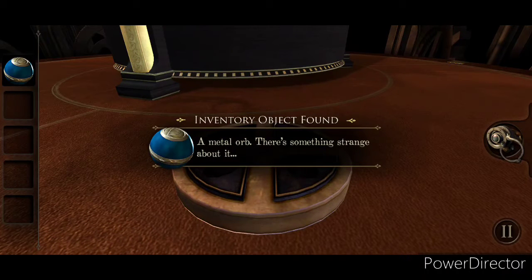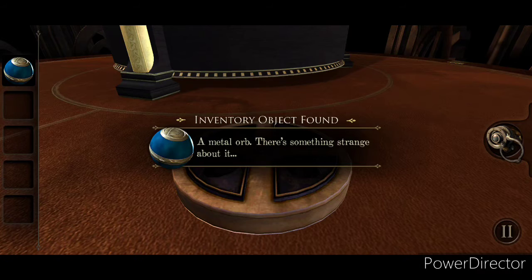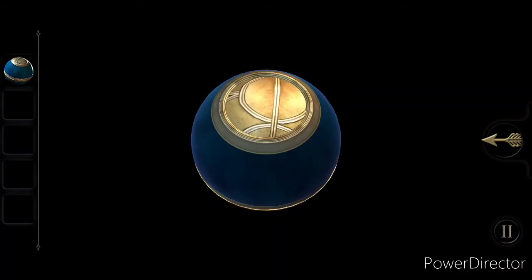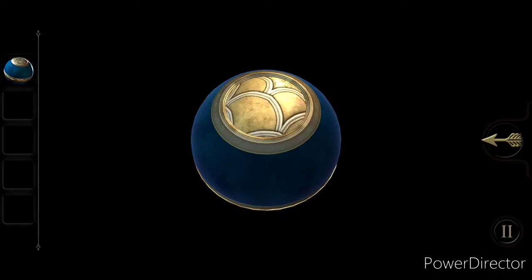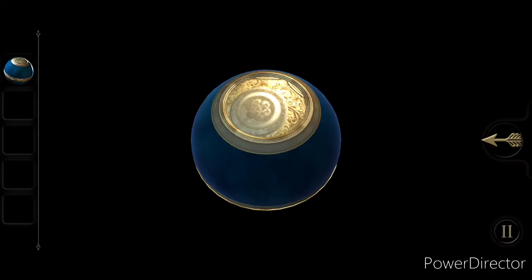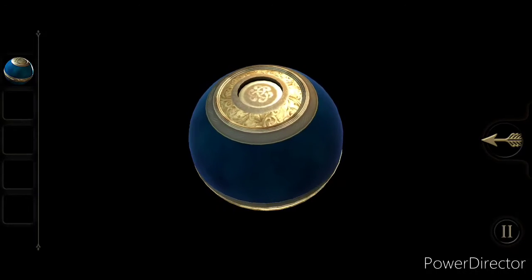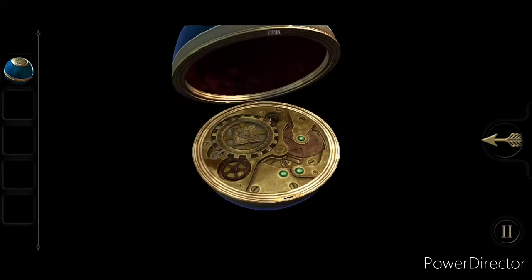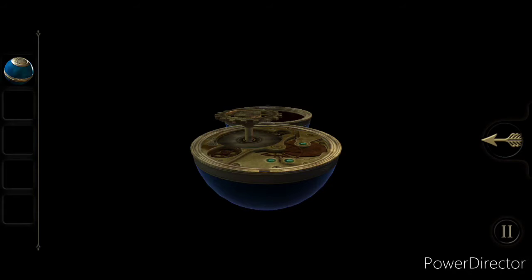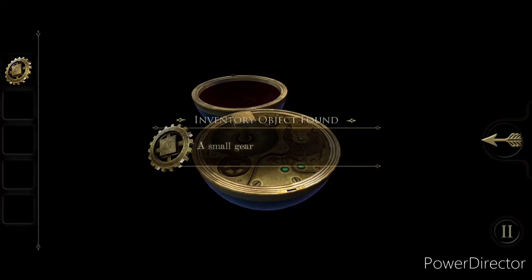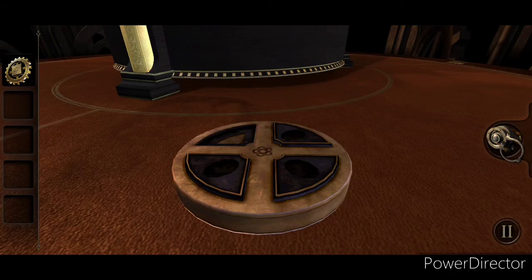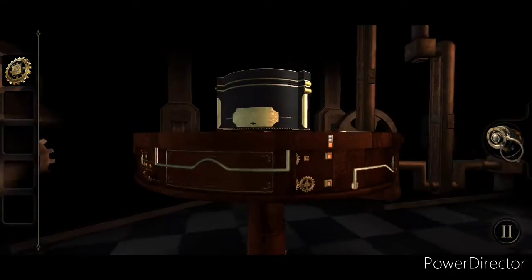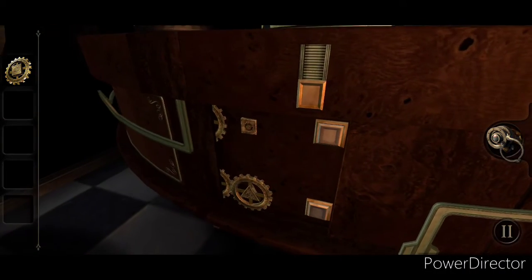Metal orb. There's something strange about it. I must take a closer look. Open, open, open. There you go. A small gear. Metal gear. A small gear. Okay. So, another gear. Another piece of the puzzle.